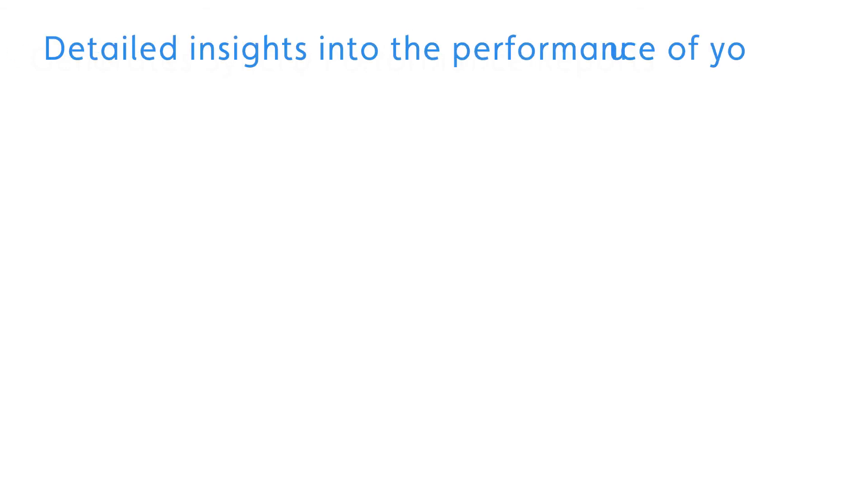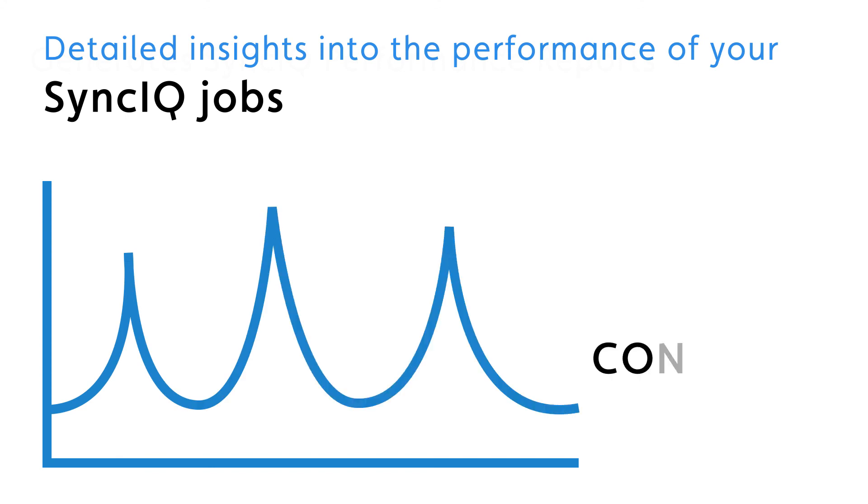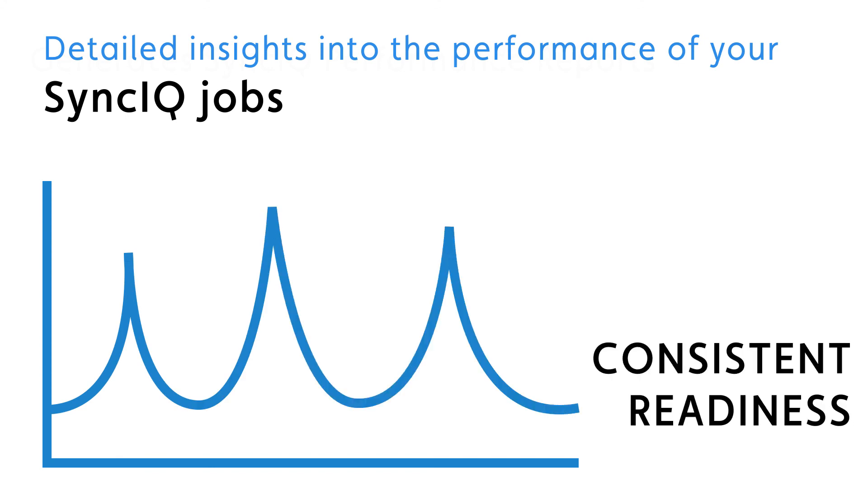Superna iGlass can give detailed insights into the performance of your SyncIQ jobs from RPL reporting and trending to consistent automated failover readiness.